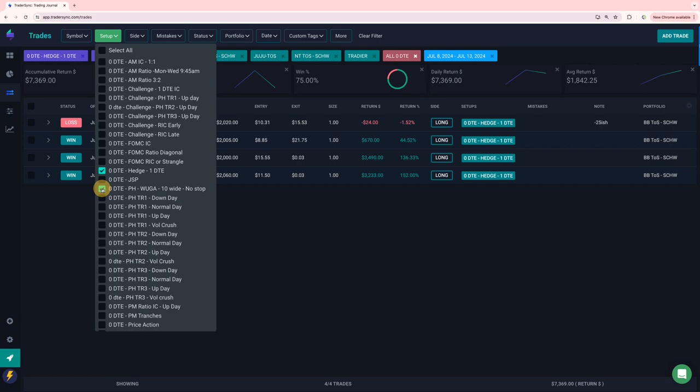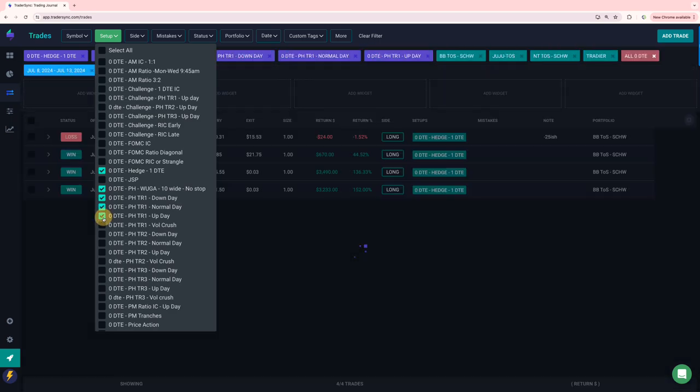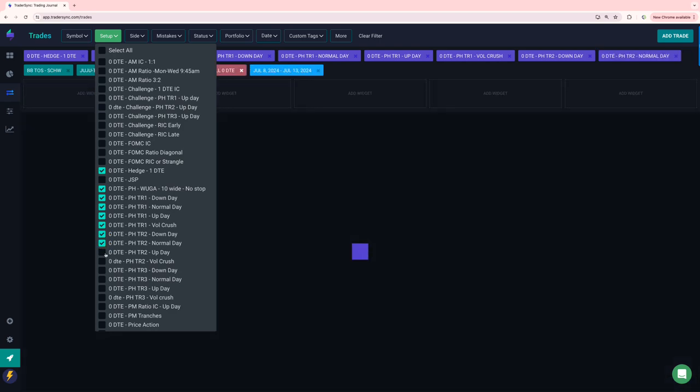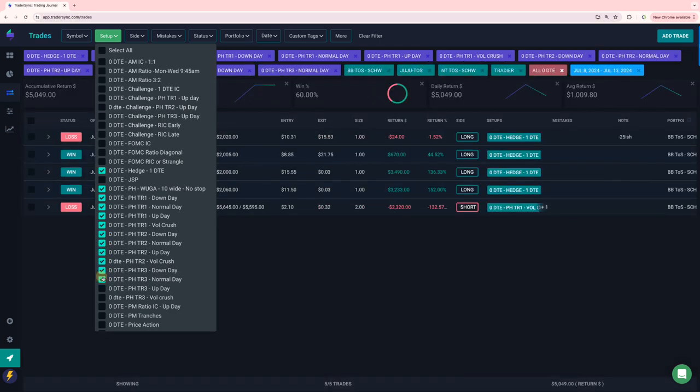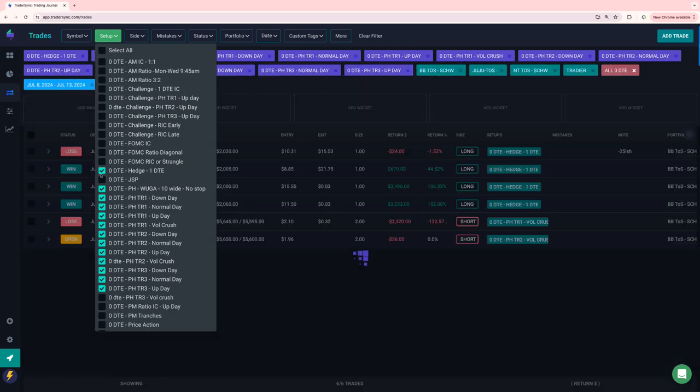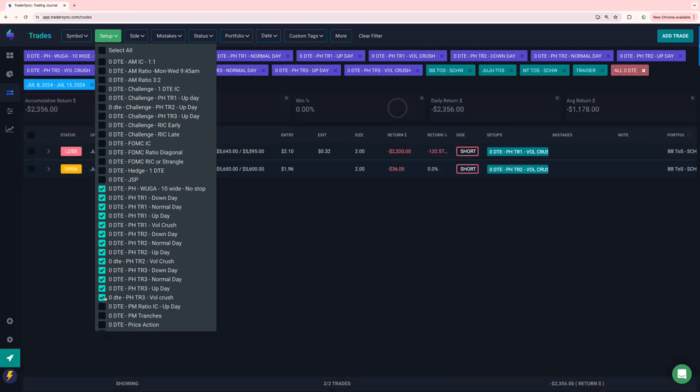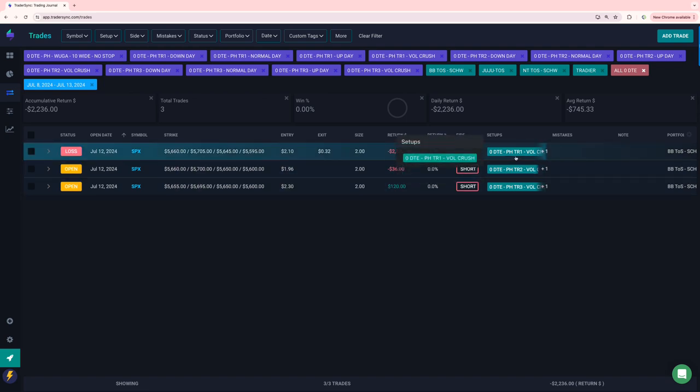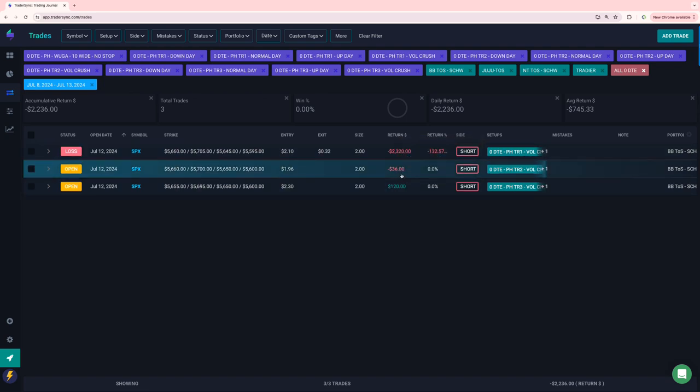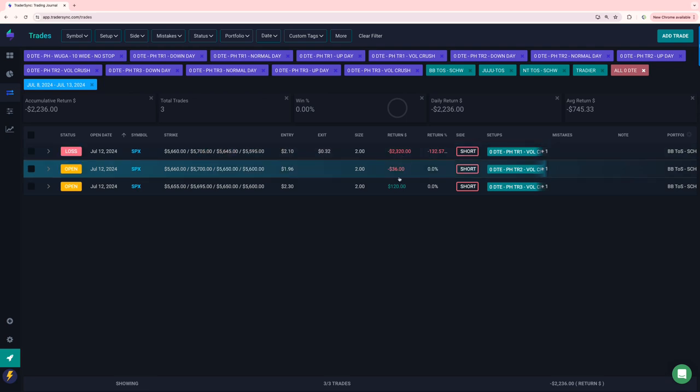I may have had another power hour. Let me just get all these checked. So three other ones. One was a what I call a vol crush. That one had some slippage as well. And then a couple, one small loser, one small winner.